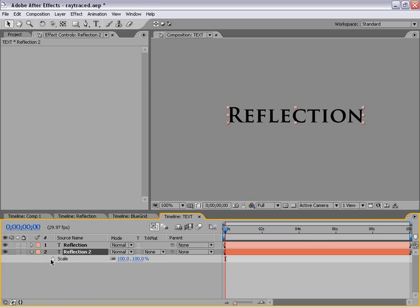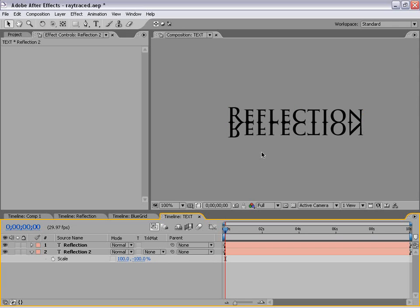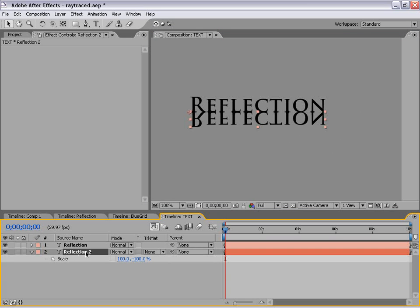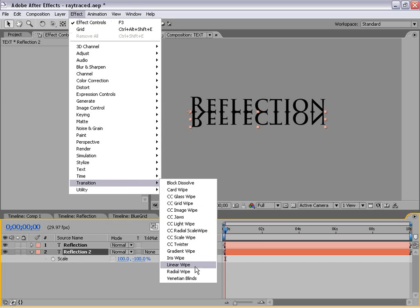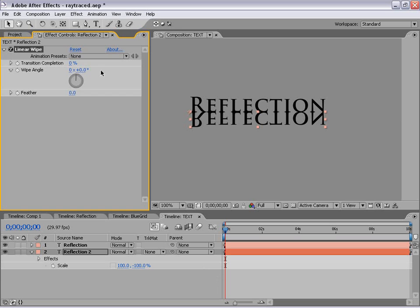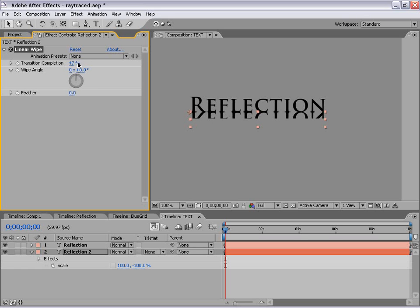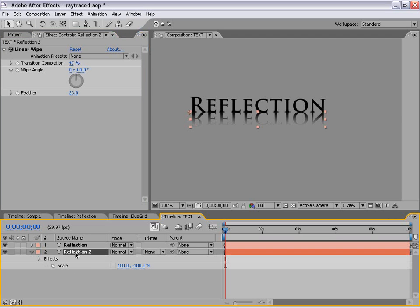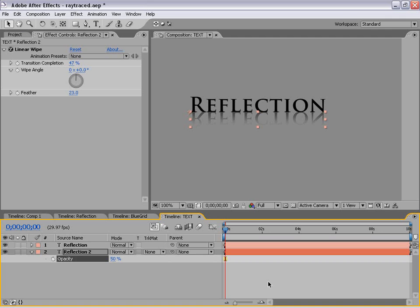The next thing we need to do is create the reflection. We're not going to have real reflections — we are actually going to be generating them so they look like a real reflection. We're going to duplicate this layer, move the copy down below, hit S to bring up Scale, unlink the scale properties, and make the Y scale negative 100 so it flips upside down. Then we take this bottom reflection layer and give it a falloff using Effect, Transition, Linear Wipe — set to about 47% completion with some feathering. Then hit T and bring the opacity down to 50%.